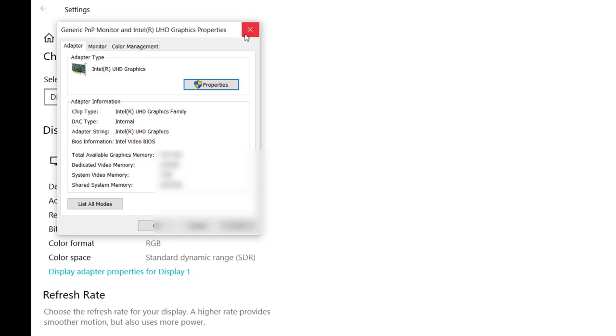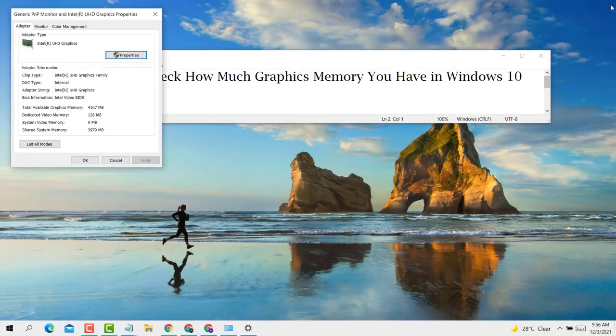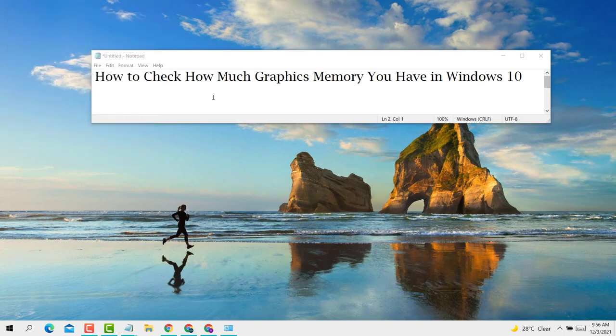So guys, this is a very simple and easy method to check how much graphics memory you have in Windows 10 PC or laptop.